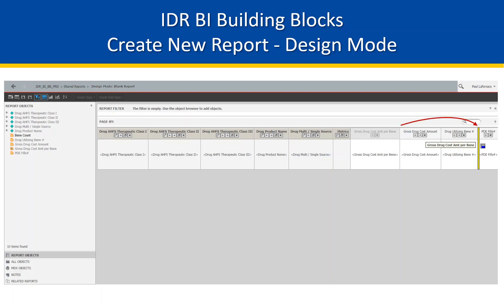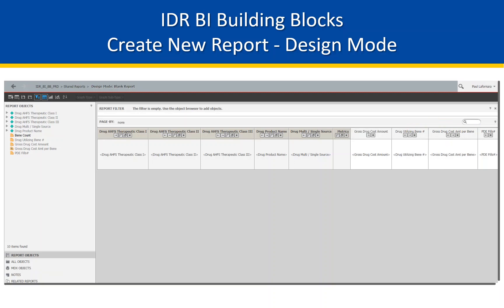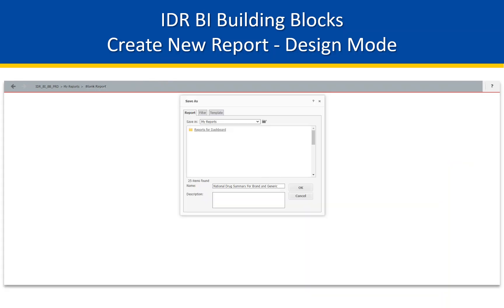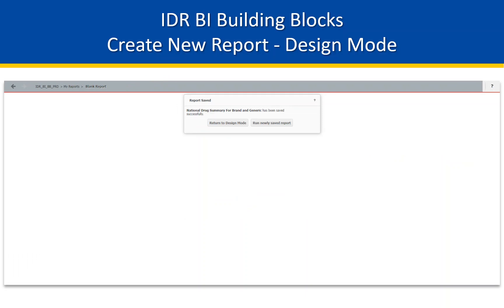If you'd like to shift the location of columns, drag and drop to the desired location in the work area. Everything looks good so far — I don't believe I've saved this work, it's still named Blank Report. Click on the Save button on the toolbar. The Save dialog displays the My Reports folder by default — this is your personal folder to store items. We've named this report 'National Drug Summary for Brand and Generic'. Click OK. The report is saved, and you are prompted to return to design mode since we've not created any filters yet.